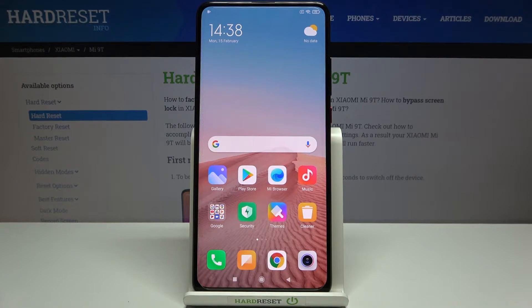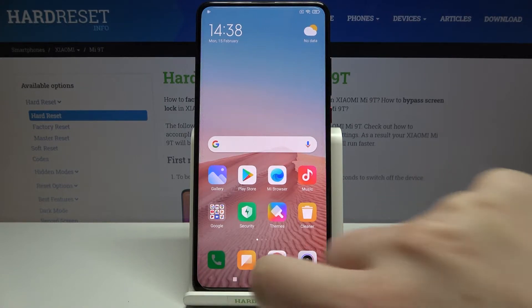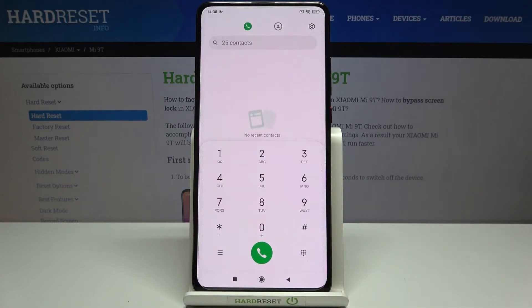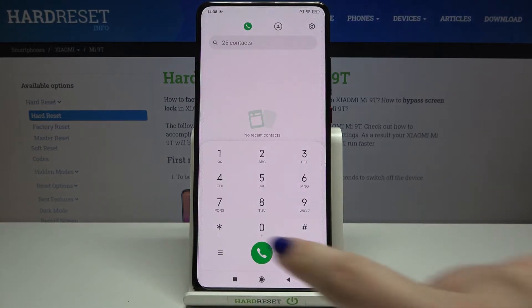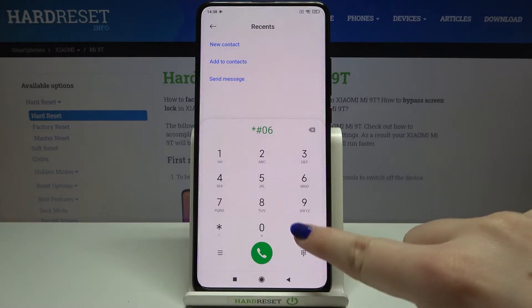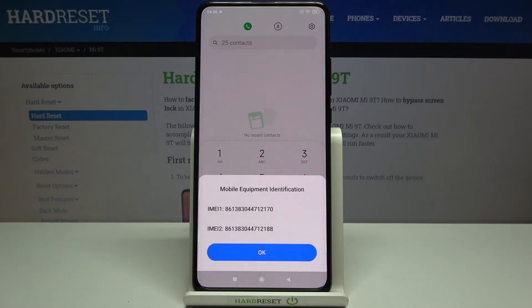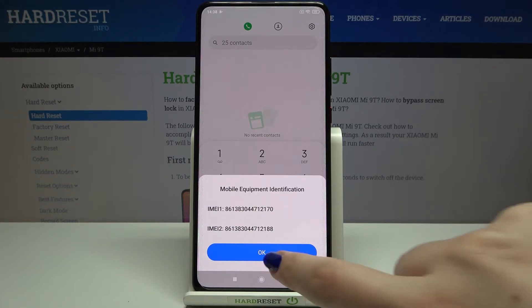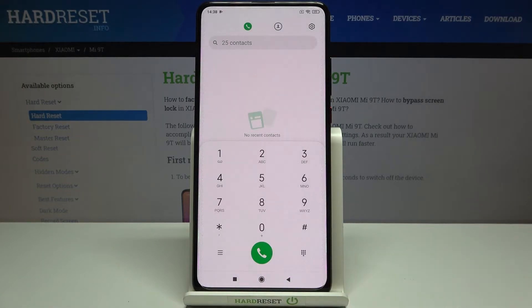Let's enter the dialer and enter the code, which is *#06#. As you can see, the IMEI info for both SIM slots simply pops out. Let's tap OK.